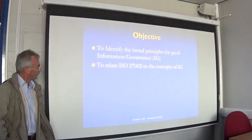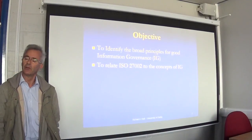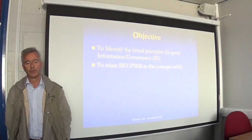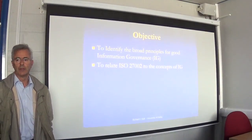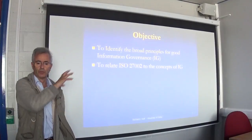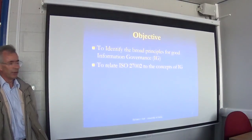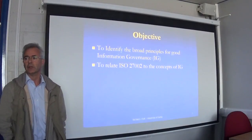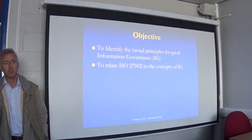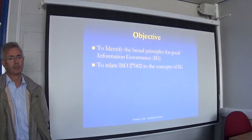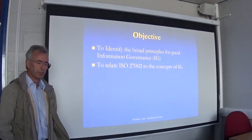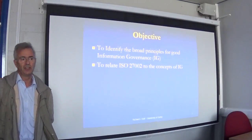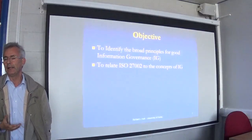Although ISO have called it the international standard for information security, when I talked to some people from the British Standards Organisation who are involved with ISO 27000 series, they were very clear that yes, it is about security, but it's also about information governance. They would have much preferred the standard to have been called information governance rather than information security.